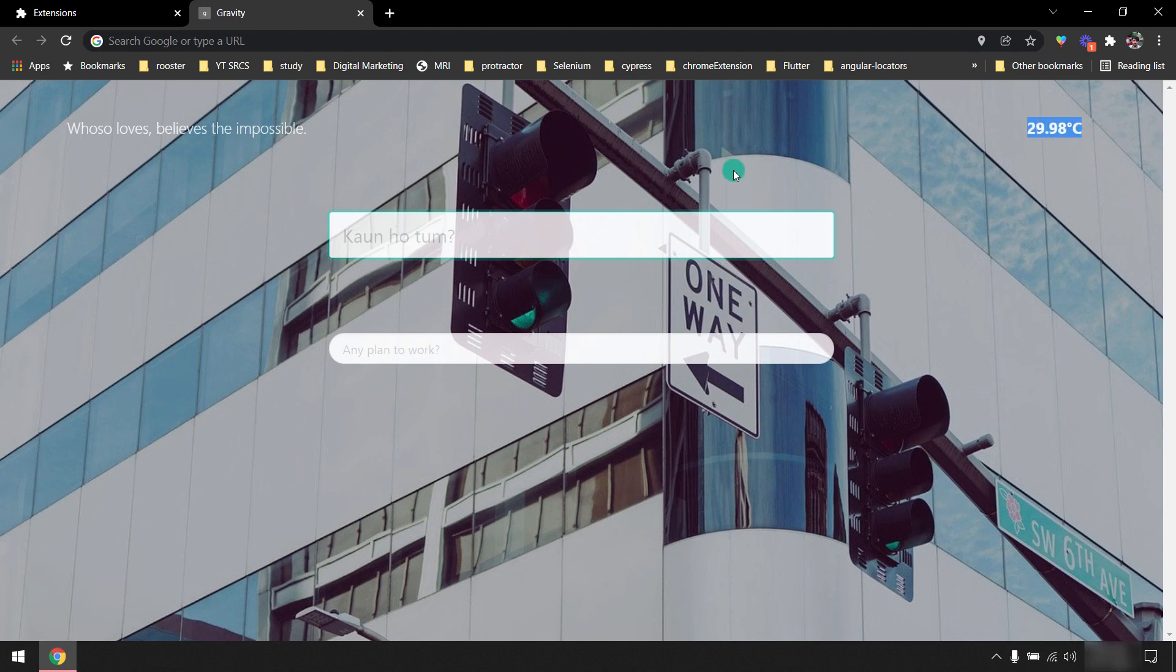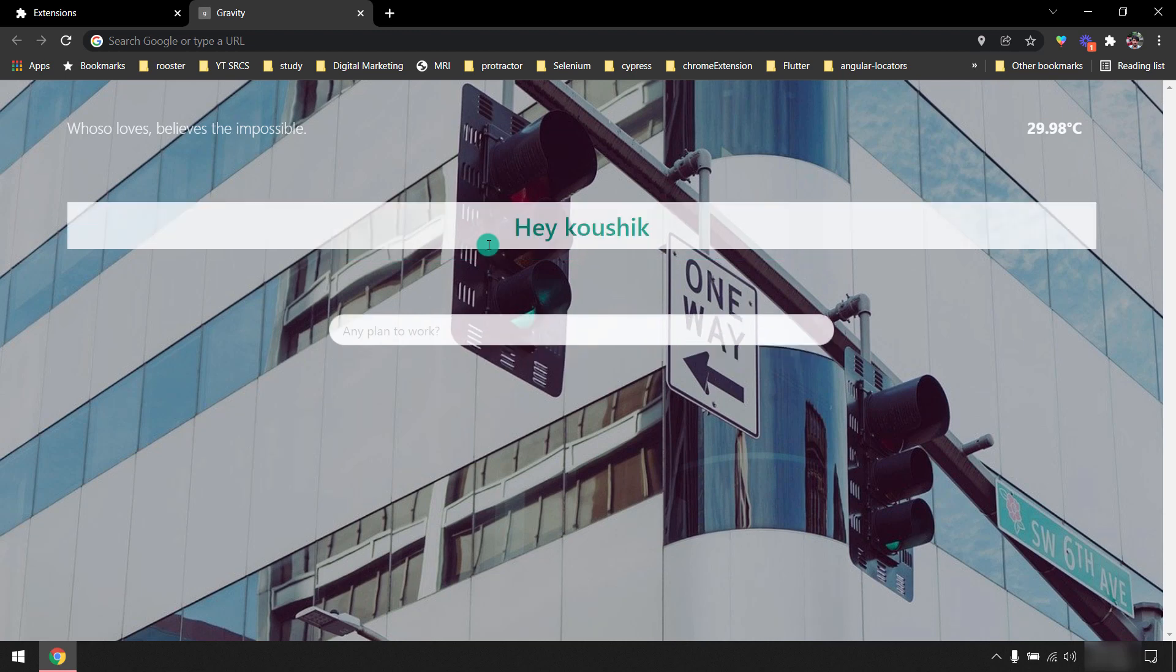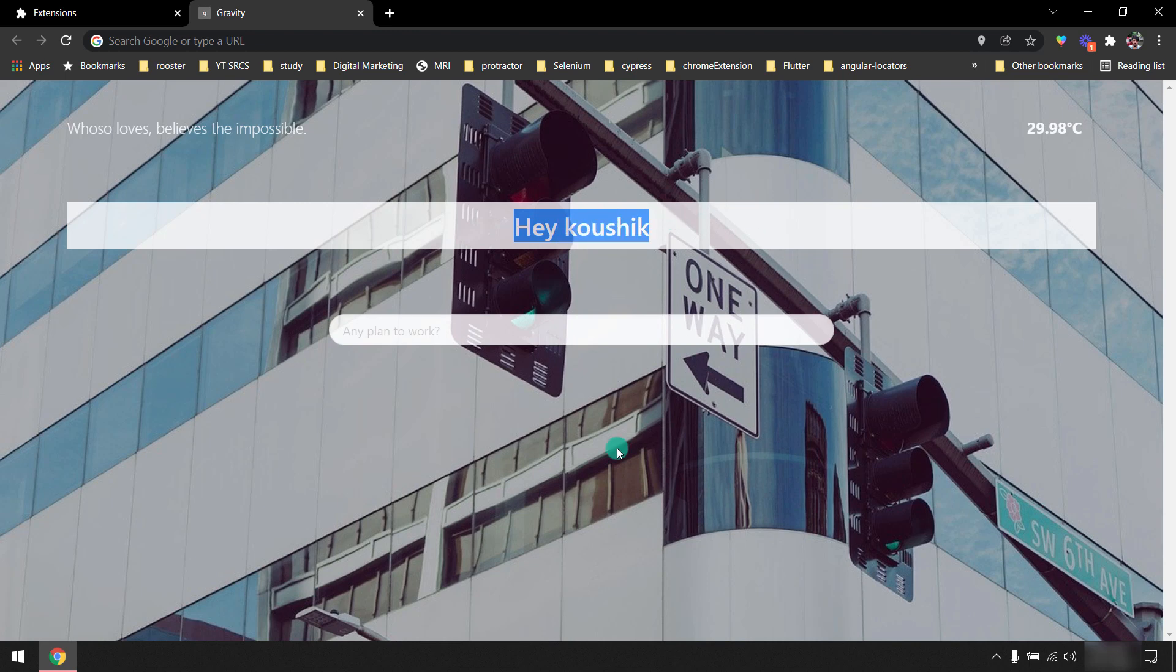First it will say who are you, so I'm going to give my name here and enter, and it's going to welcome me like 'Hey Kaushik'.